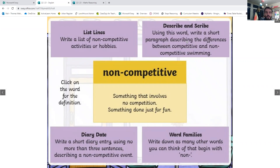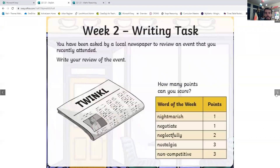short paragraph to find the differences between competitive and non-competitive swimming. You can write a short diary entry using no more than three sentences describing a non-competitive event. Or you can write down many other words you can think of that begin with 'non'. So pick one of those four activities.